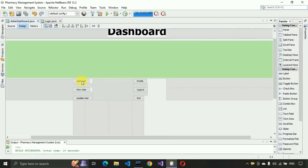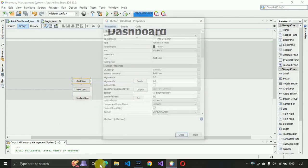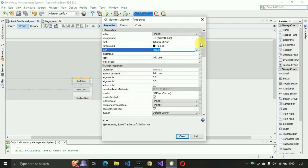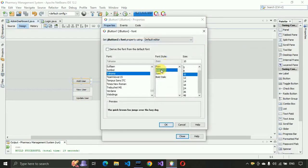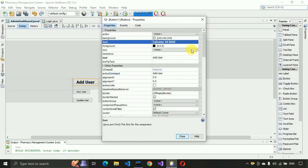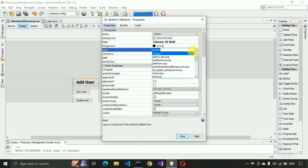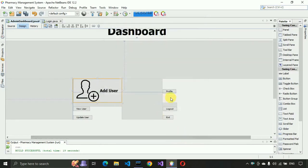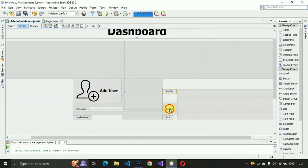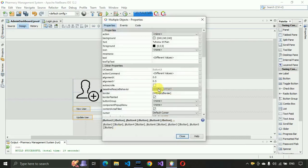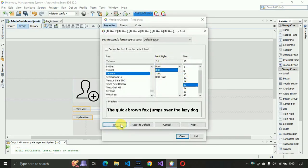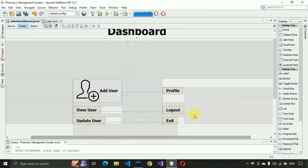Now one by one we are going to set the icon for each button and also make the font bold size 18. For the Add User button, go to properties, set the font to bold 18, click OK and close. Then scroll and set bold 18 for the next one as well.